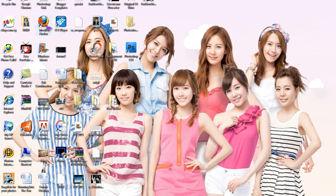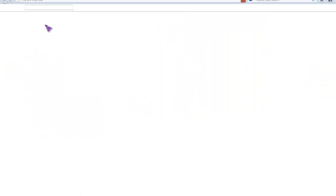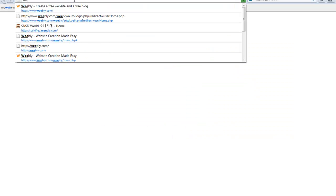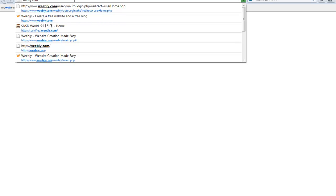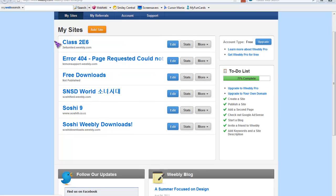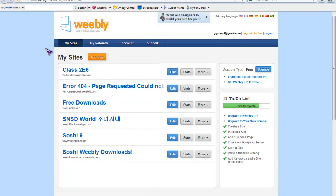Firstly, we open up our internet browser. Then go to your Weebly dashboard at weebly.com, and then click on the site that you want to edit.